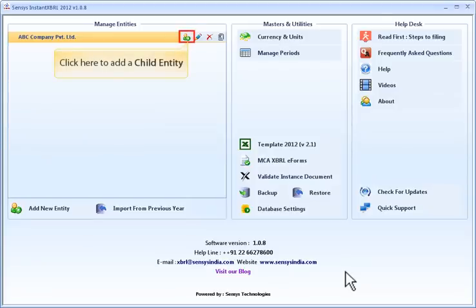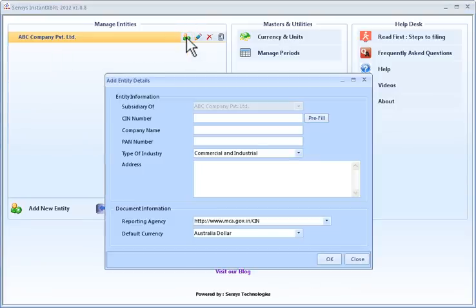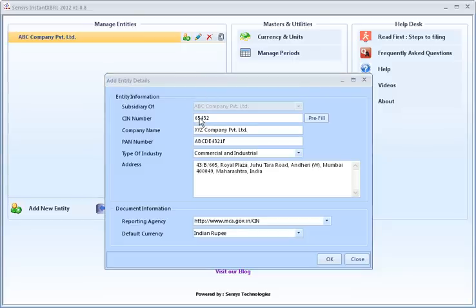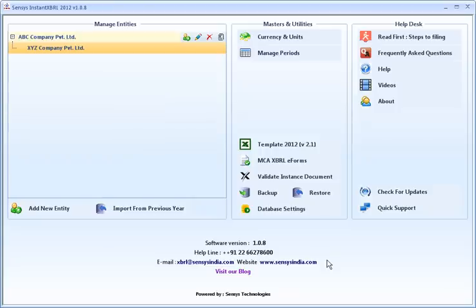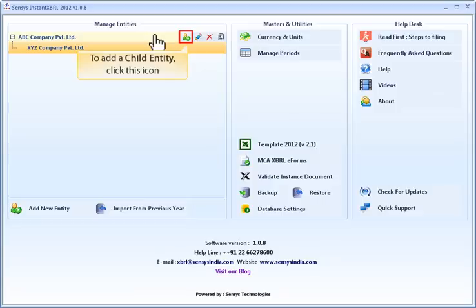Click here to add a child entity. To add a child entity, click this icon. To edit an entity, click this icon.